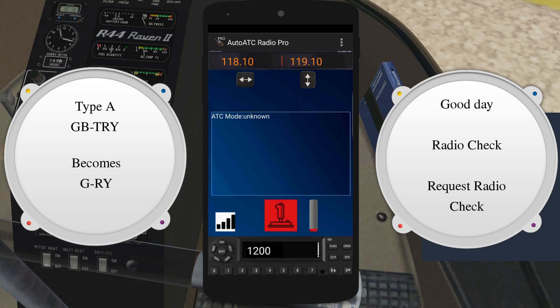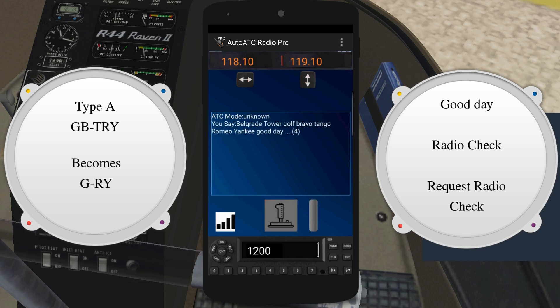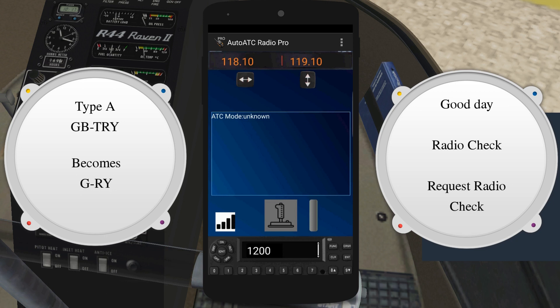For example, Belgrade Tower, Golf Bravo Tango Romeo Yankee, Good Day. Good Day Golf Romeo Yankee, pass your message.